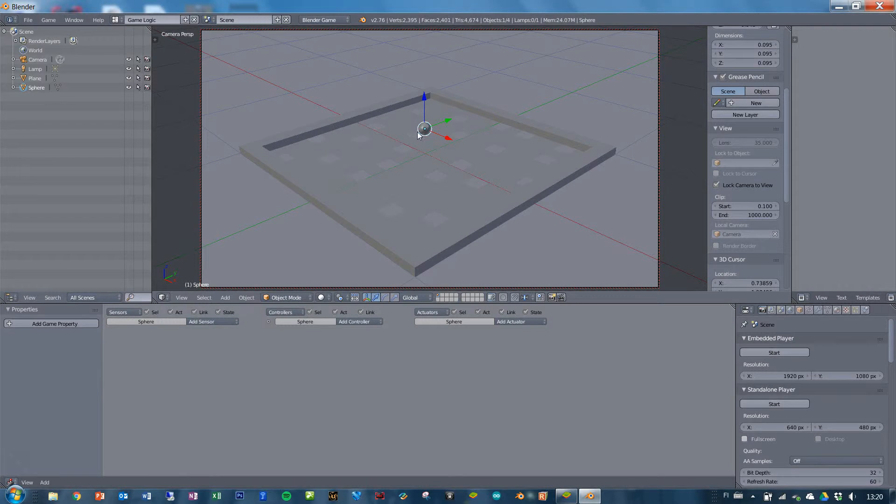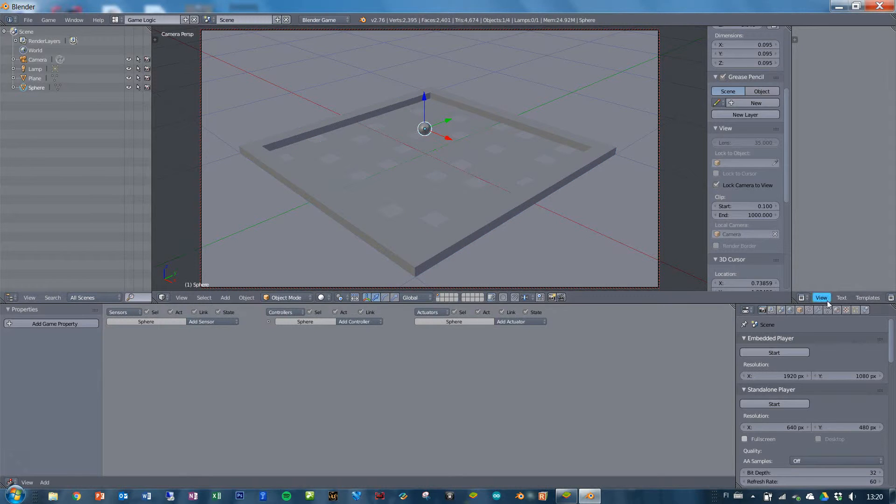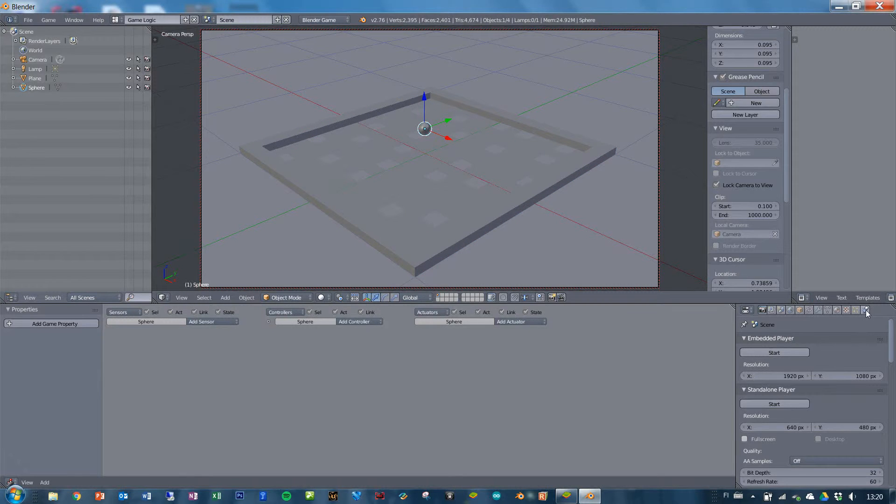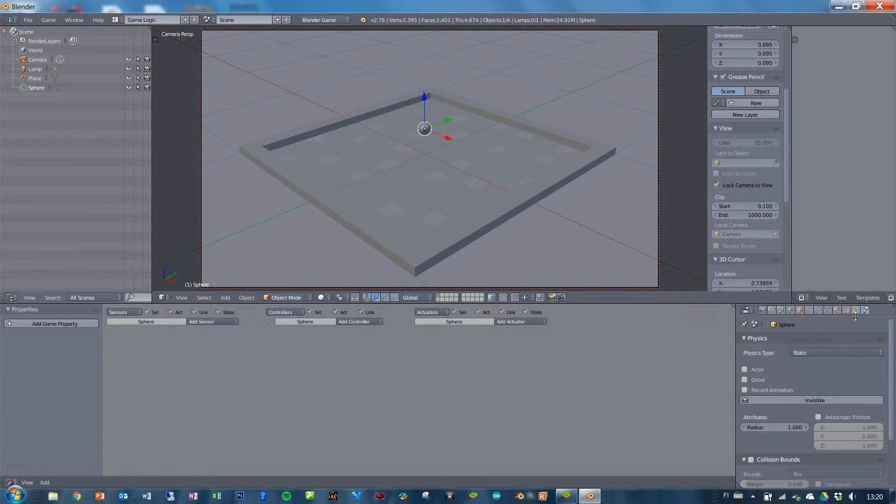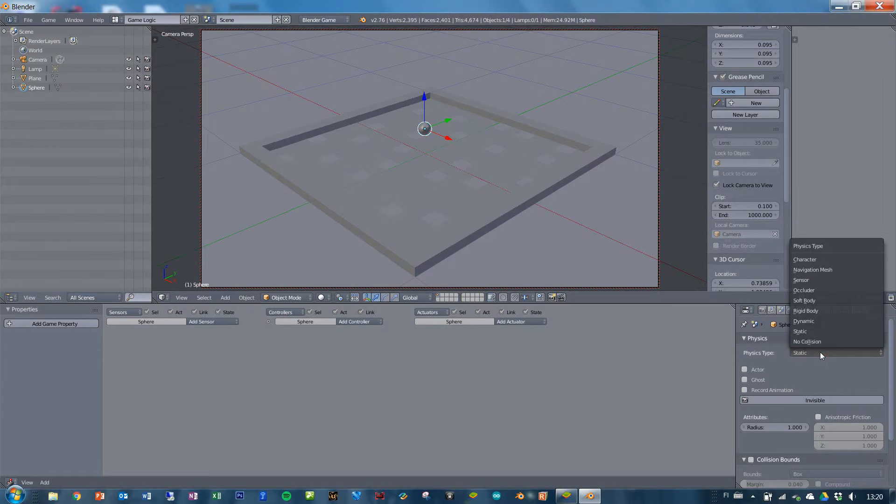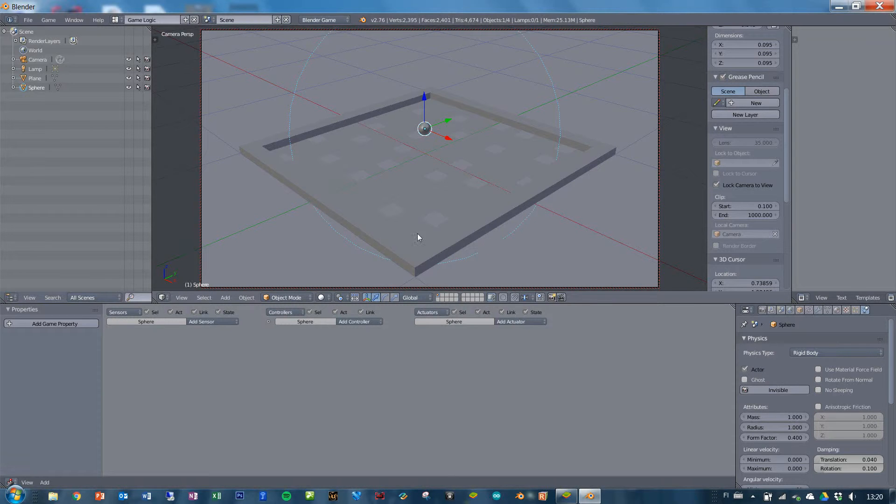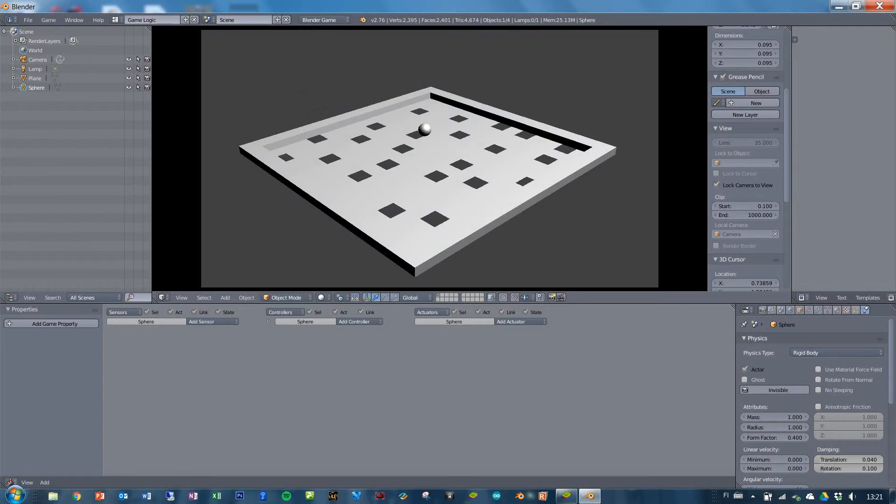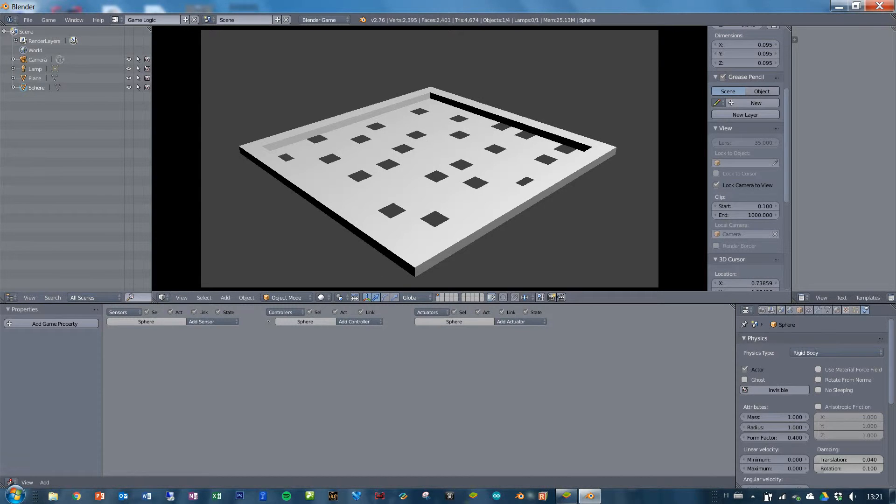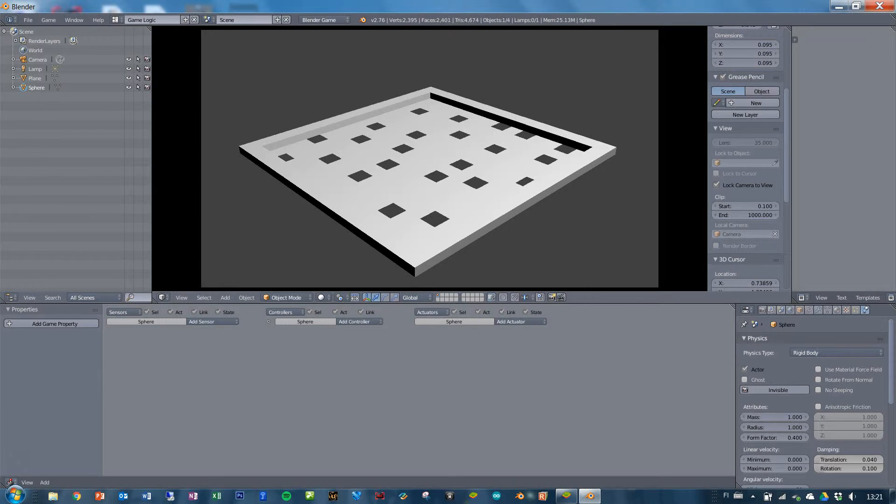So let us make the ball into a rigid object using the physics tab right here on the right hand side and make it a rigid body and it becomes an actor because of course it is an actor now. So when we now start the game, it falls onto the playing field and then falls through the hole as we wanted to. You can get out of the game and play by pressing ESC.